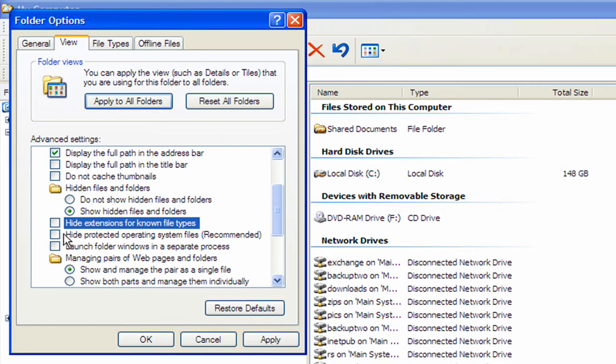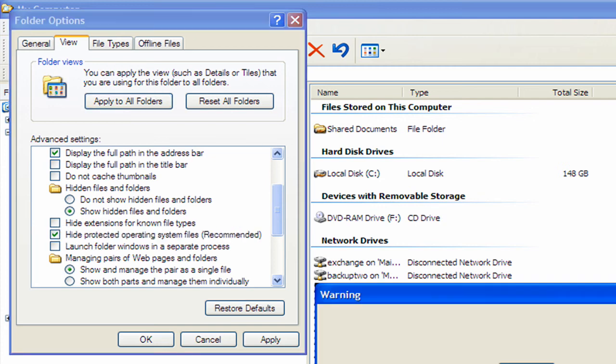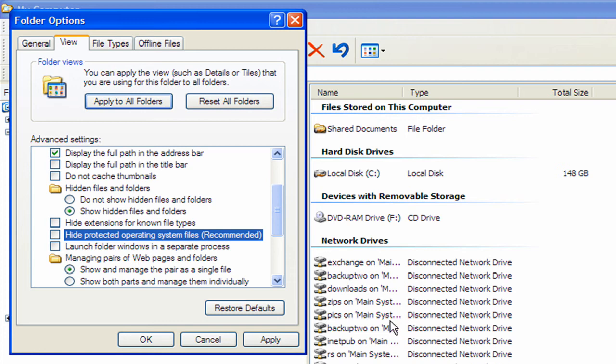Now here's the real key one for the system files. This is hide protected operating system files. If you click that, then none of your system files are going to be visible. So any user that is on the machine is not going to be able to see them and do anything with them.